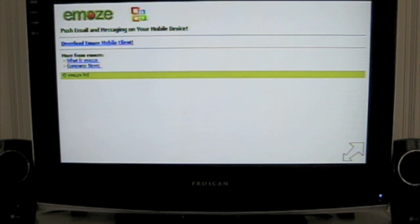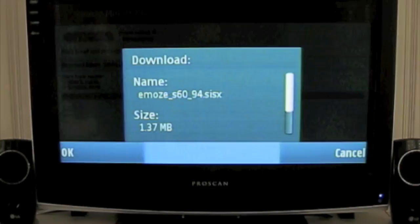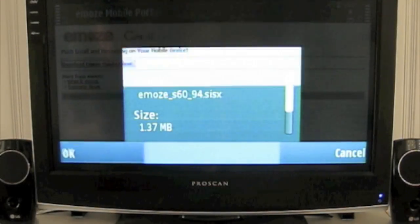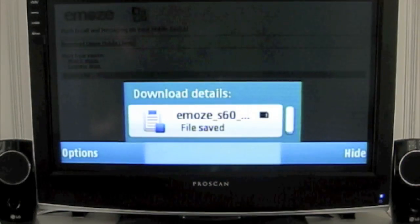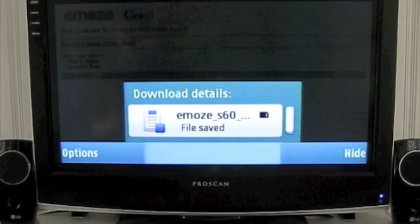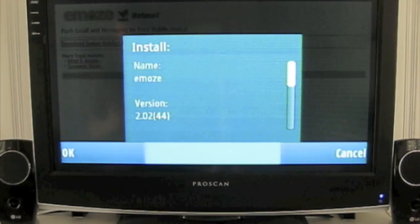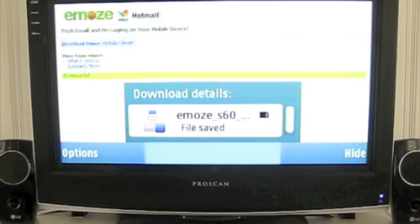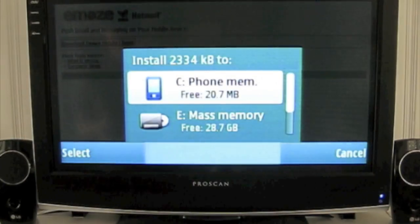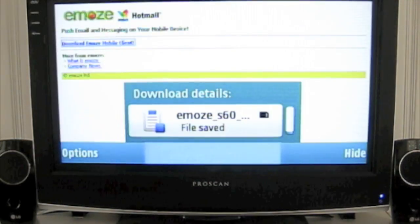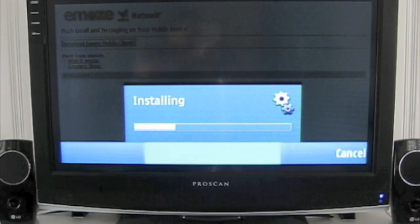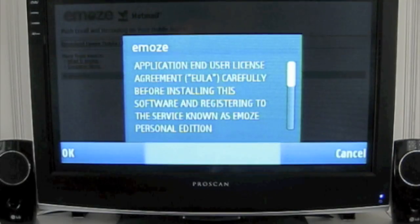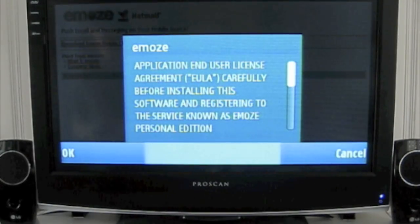Now hit Download Emoz Mobile Client, click OK. At this point, click on Emoz S60 File Saved, click OK. Save it to phone memory, OK. Now click OK.